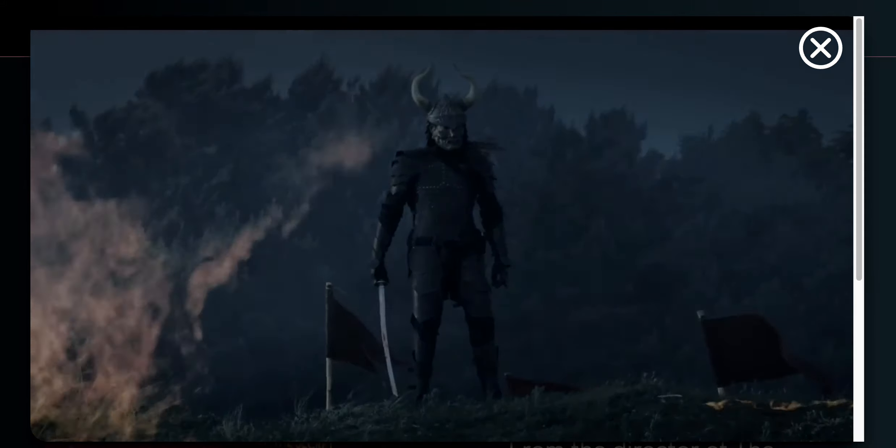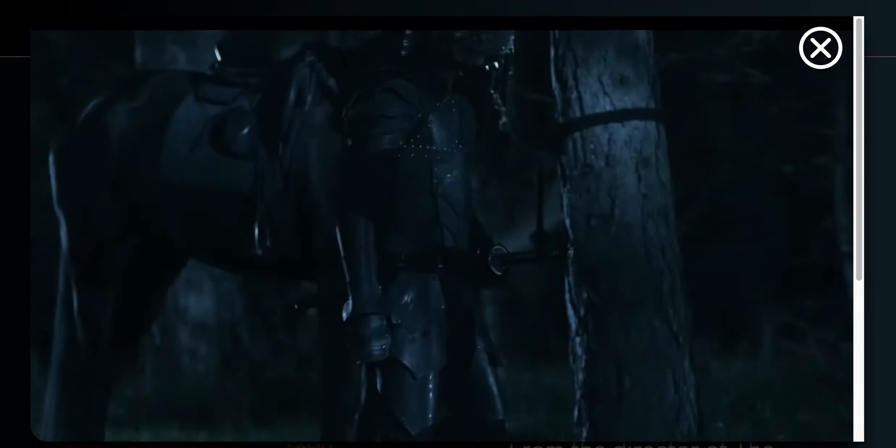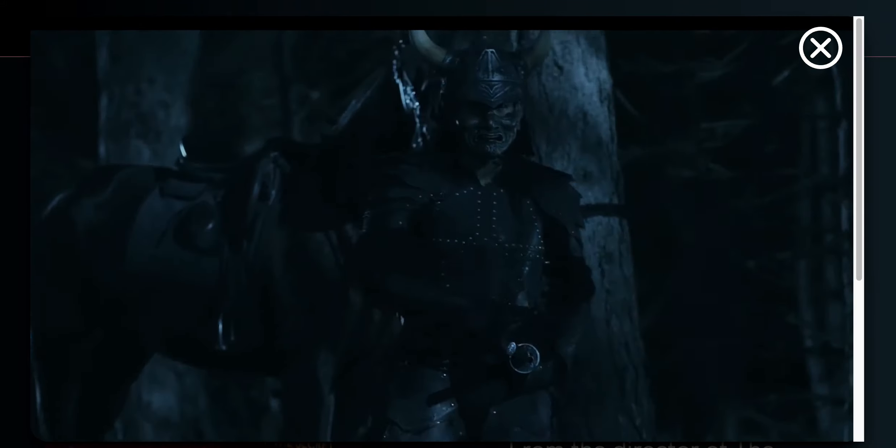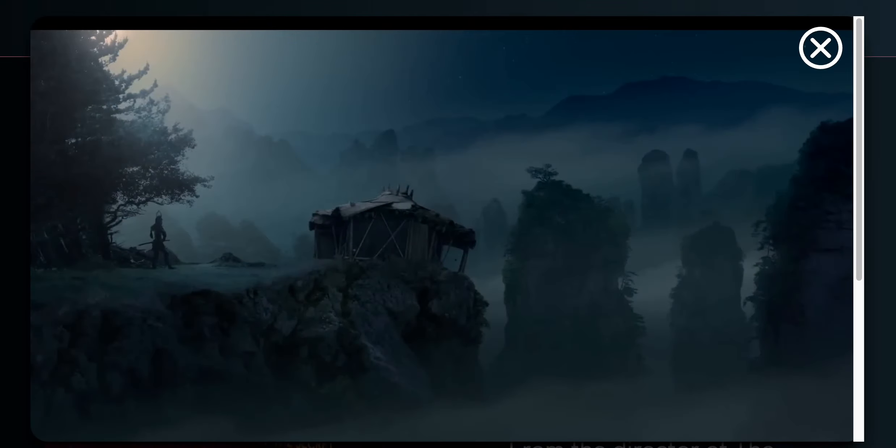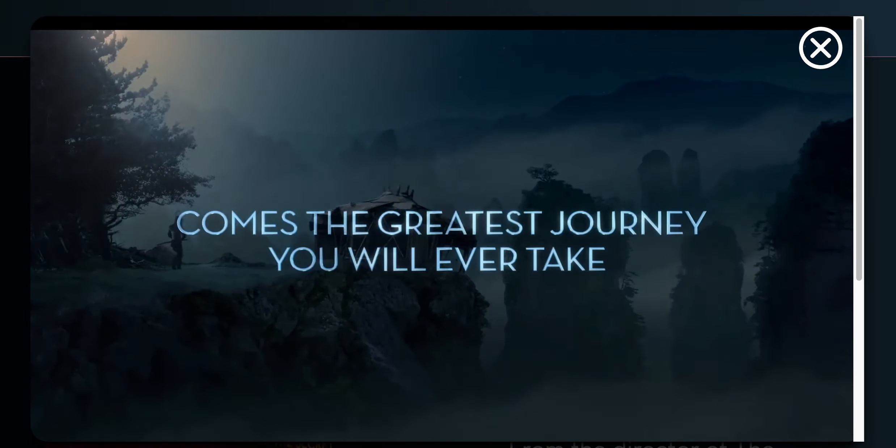You will never, ever reach your full potential if you don't open your eyes.